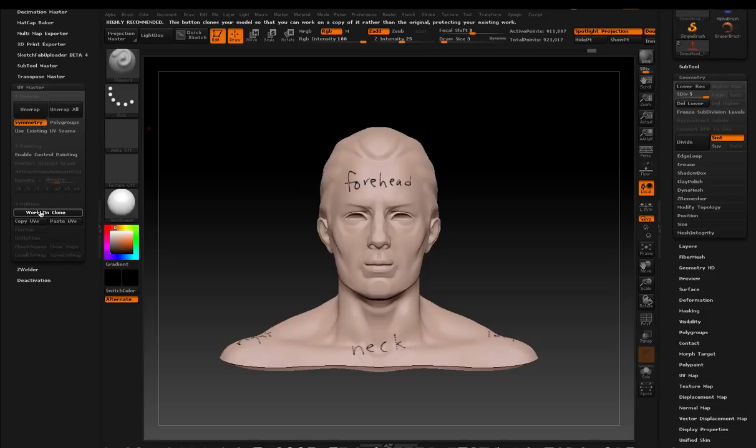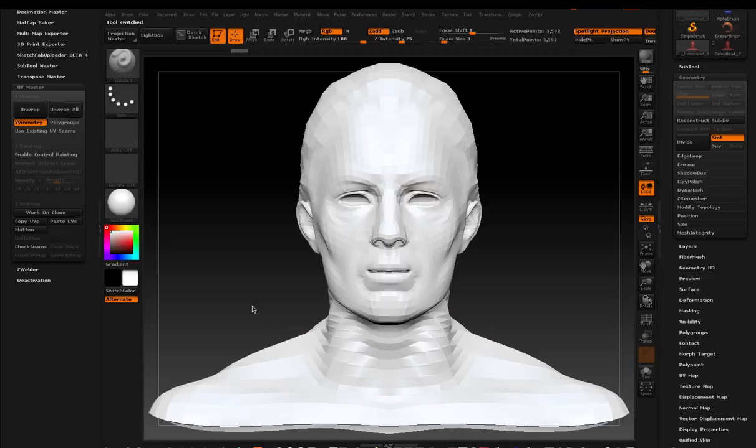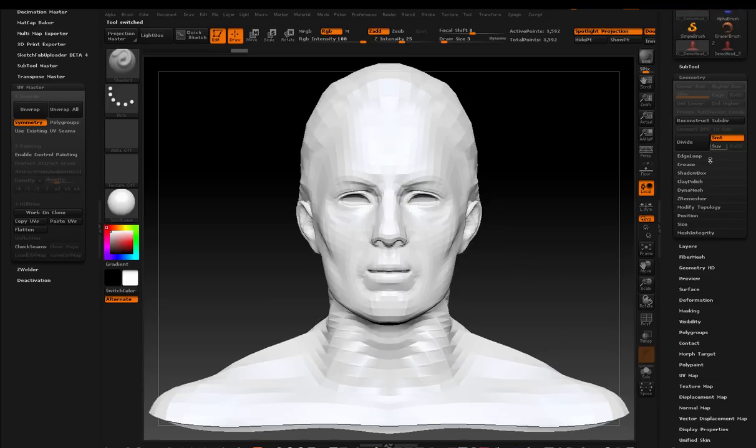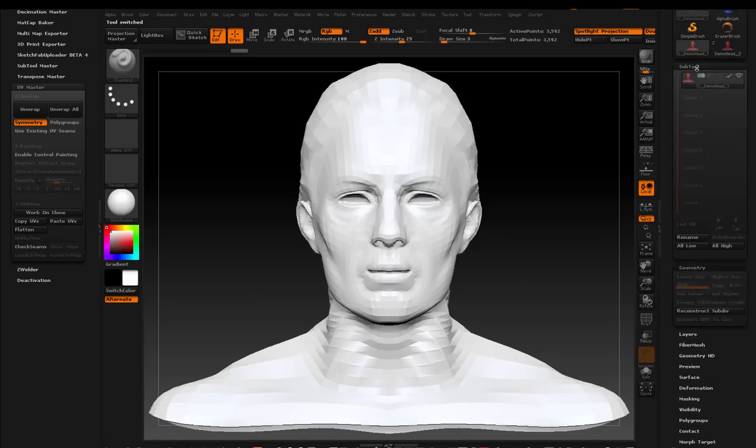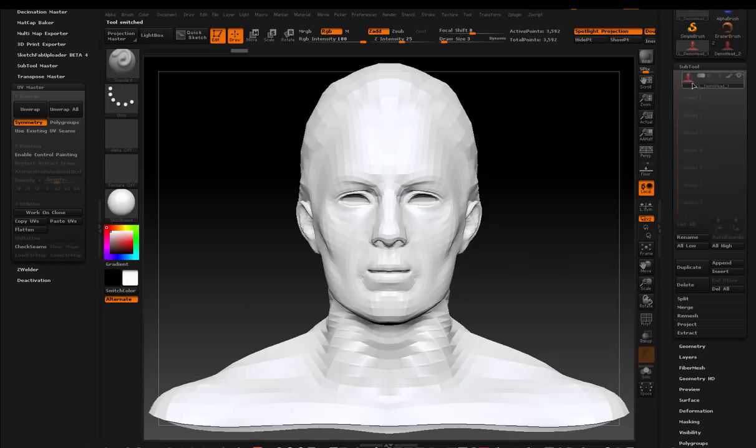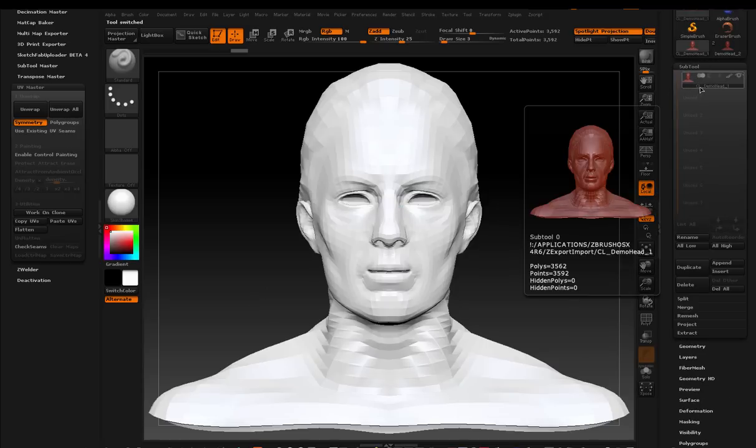So I'm going to click work on clone. And what happens, you know you're in a clone because it changes your model to this white model. And in your sub tool palette, you'll see CL. CL and the name of the sub tool that you're working on. So clone demo head.